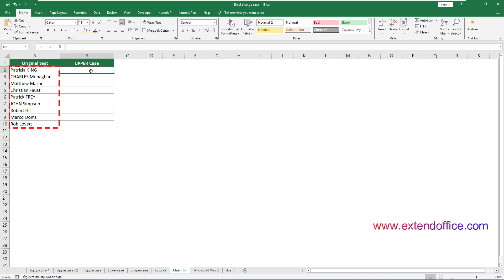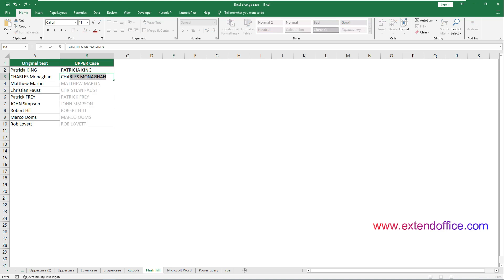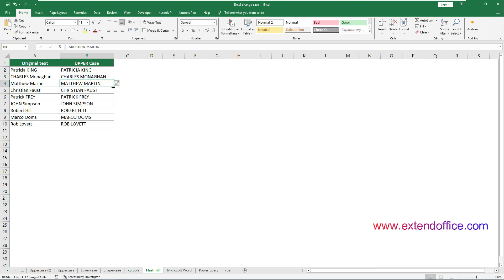In this case, if I want to change the text case in the range from A2 to A10 to uppercase, I would go to cell B2 which is directly adjacent to A2 and manually type the text in uppercase. After finishing the typing, press Enter to move to the cell below B2, then type the second name from A3 in uppercase. Excel will detect the pattern and a Flash Fill suggestion will appear to automatically fill the remaining cells with uppercase text. Press Enter to accept the preview, and now you get a list of uppercase text.